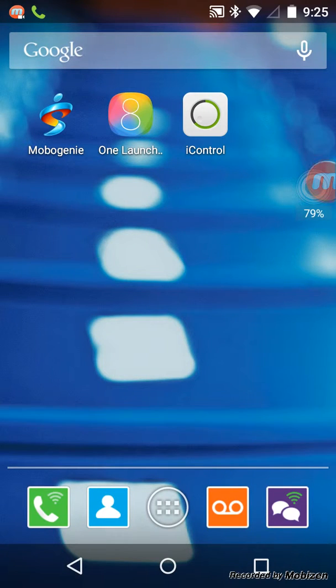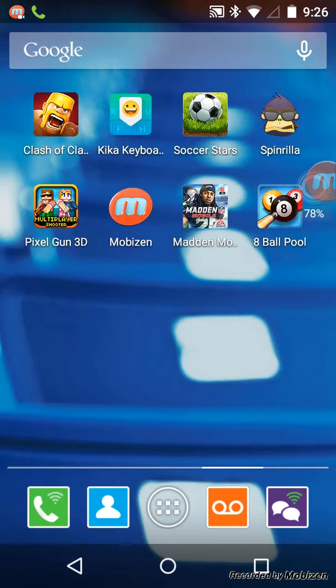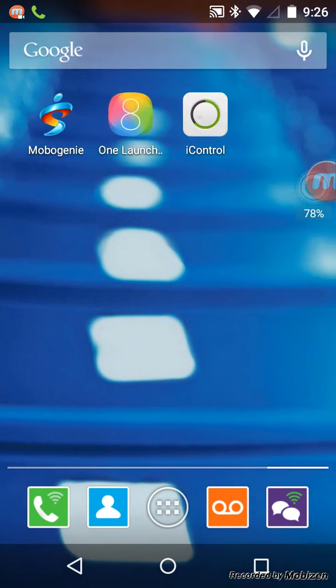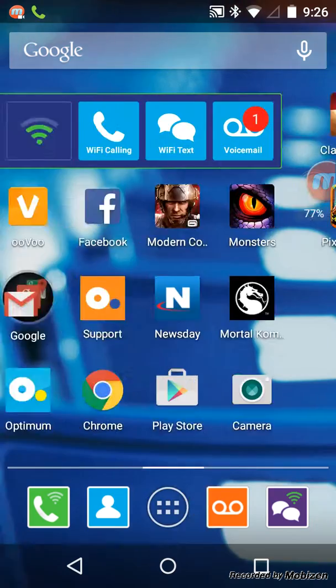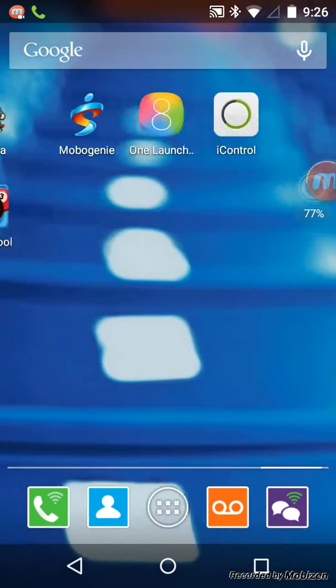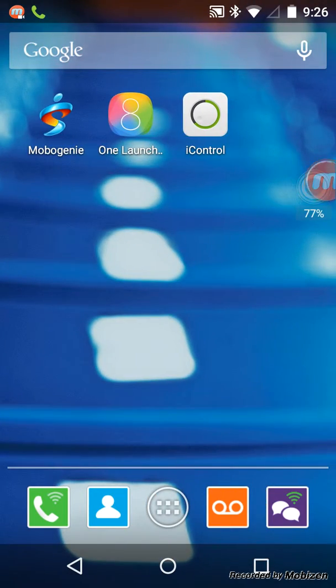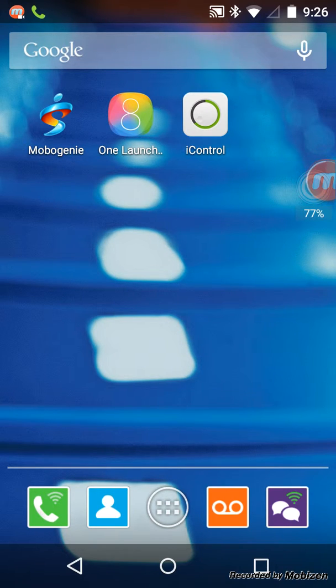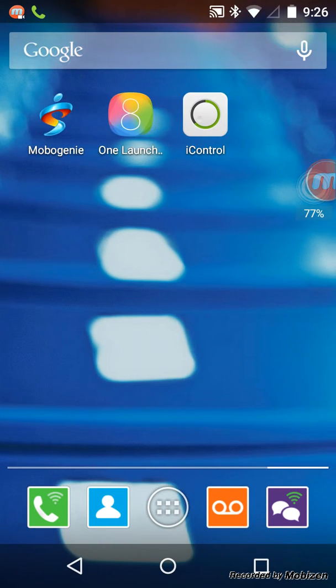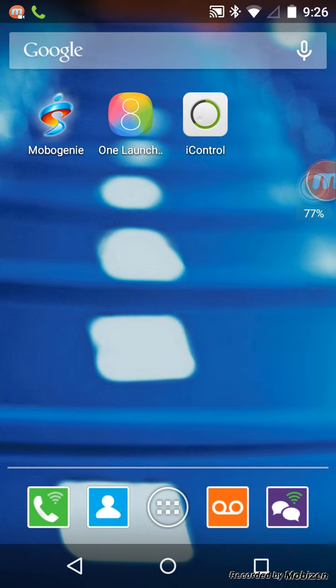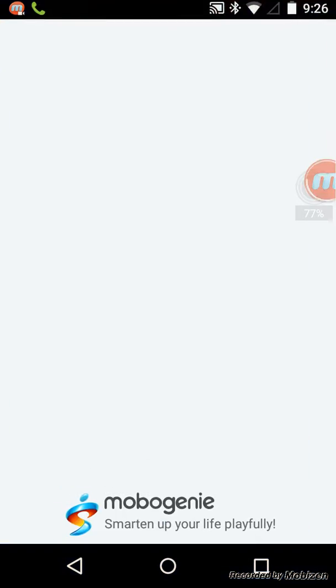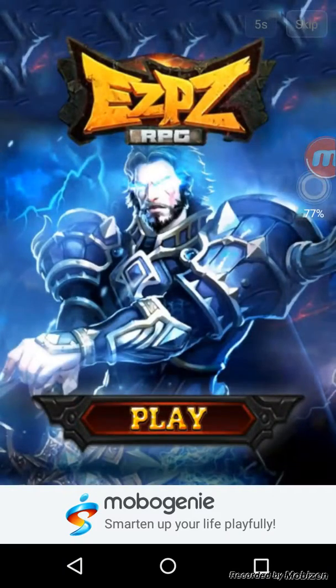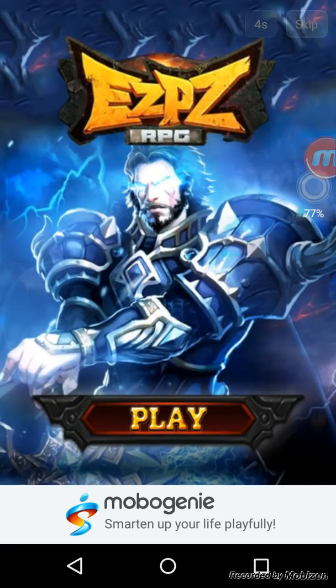Hi guys, today I'm gonna make a video on how to make your Android phone look like an Apple phone. So as you can see, this is the Motorola G and I'll leave the links. Let's get into it.